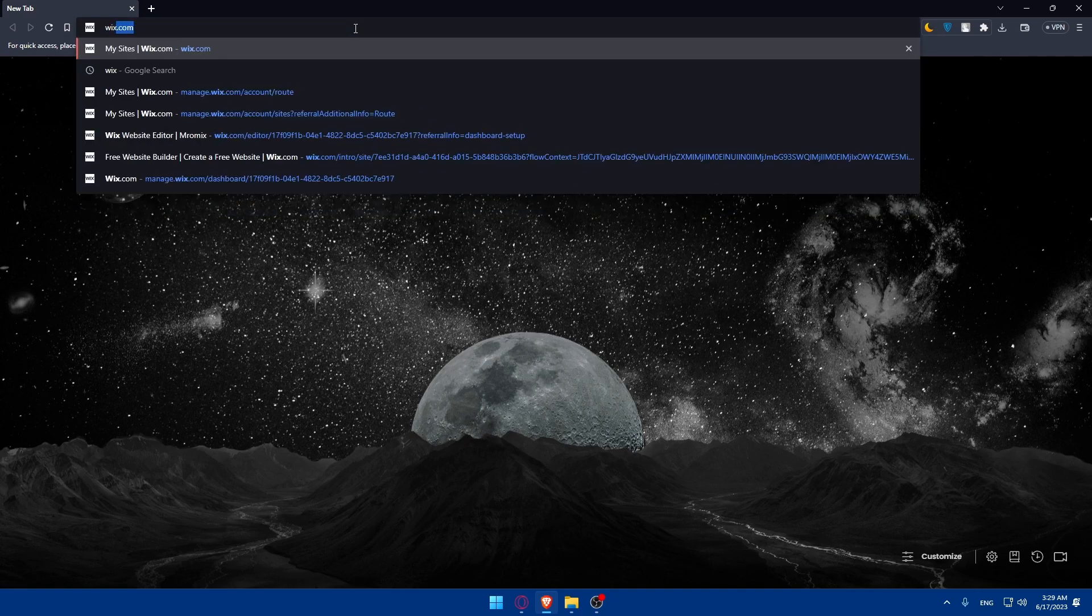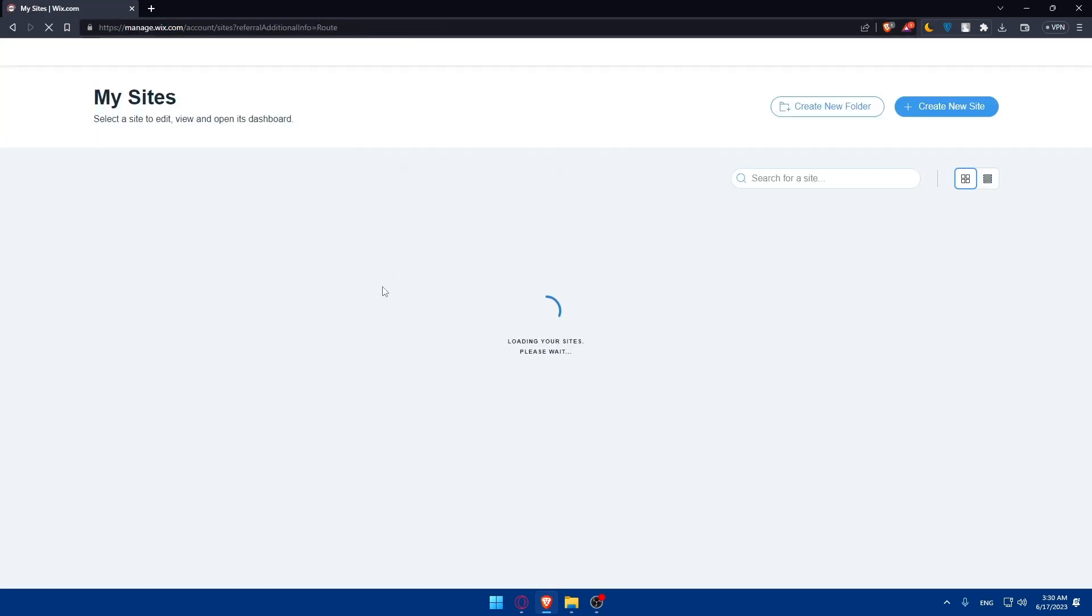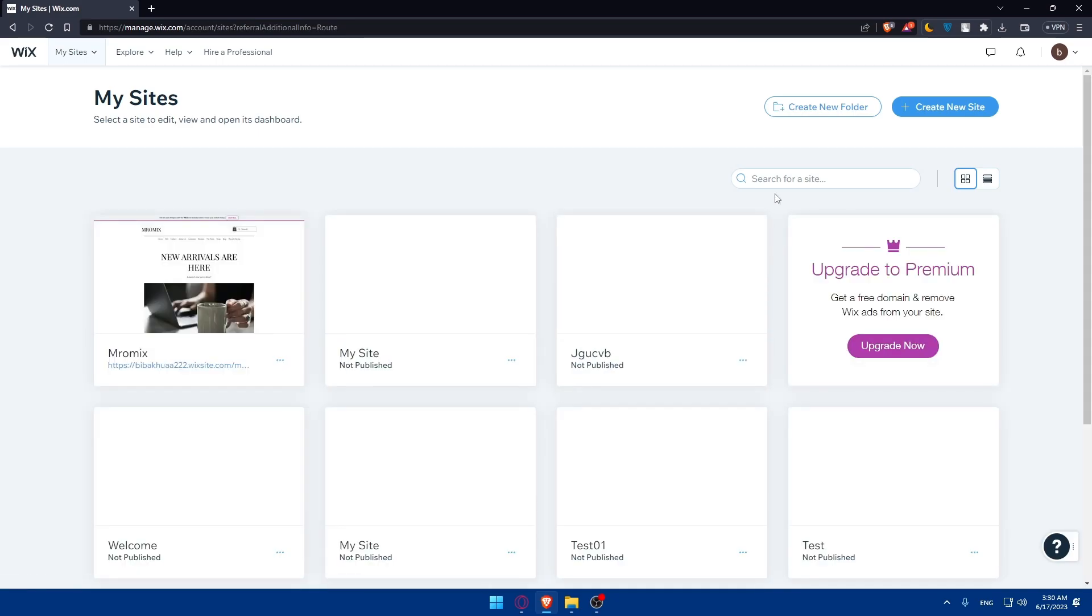Type Wix.com in the URL section, hit Enter, and log into your account. If you don't have an account, click on Get Started or sign up. Follow the prompts and enter your information, password, email, etc. to create your account.